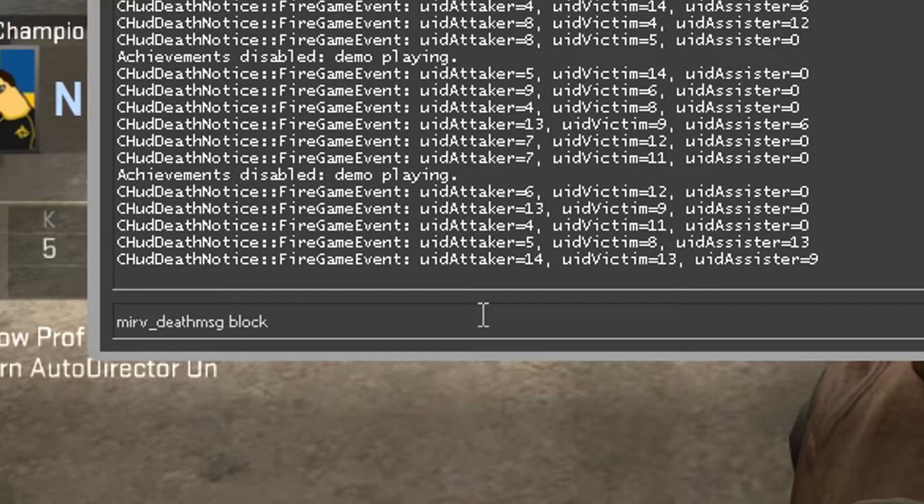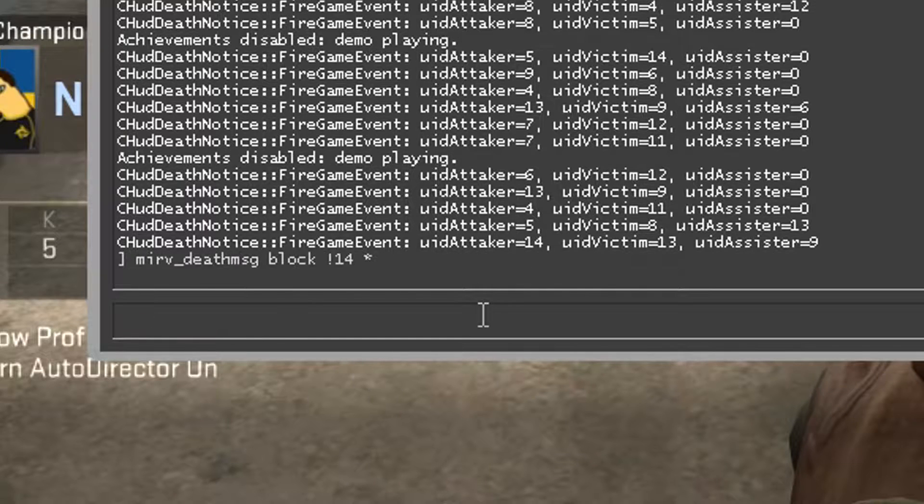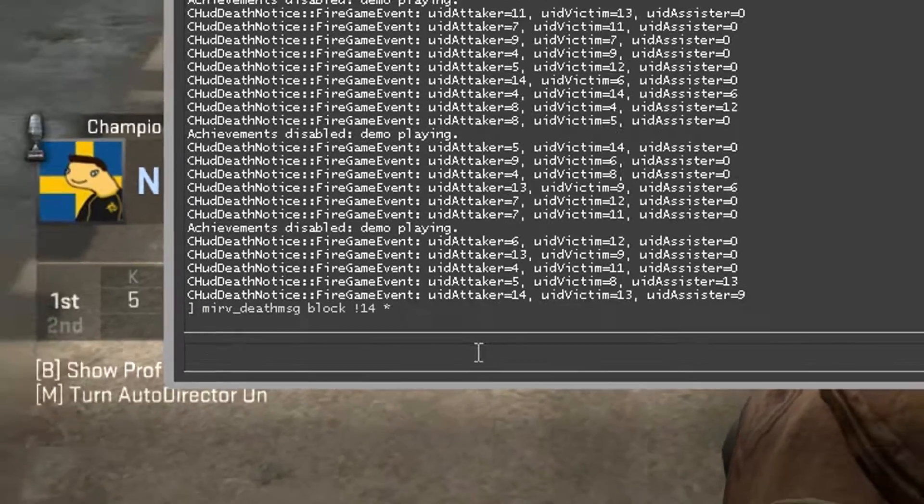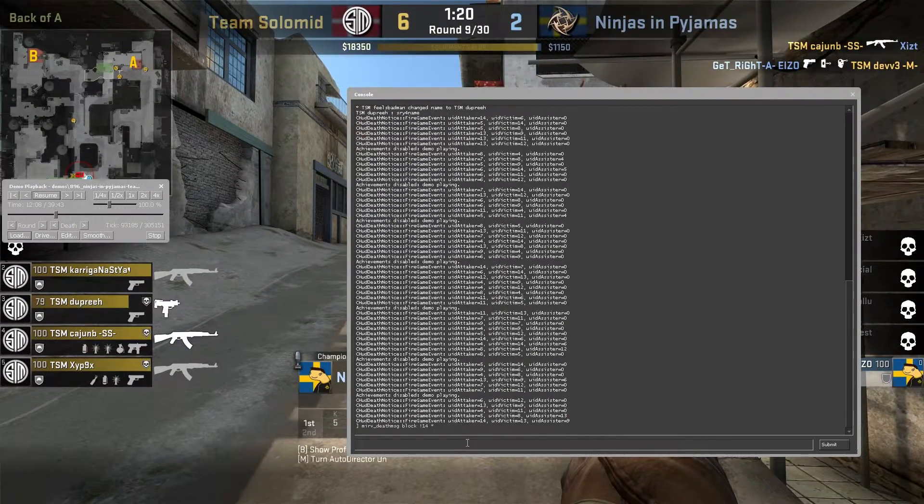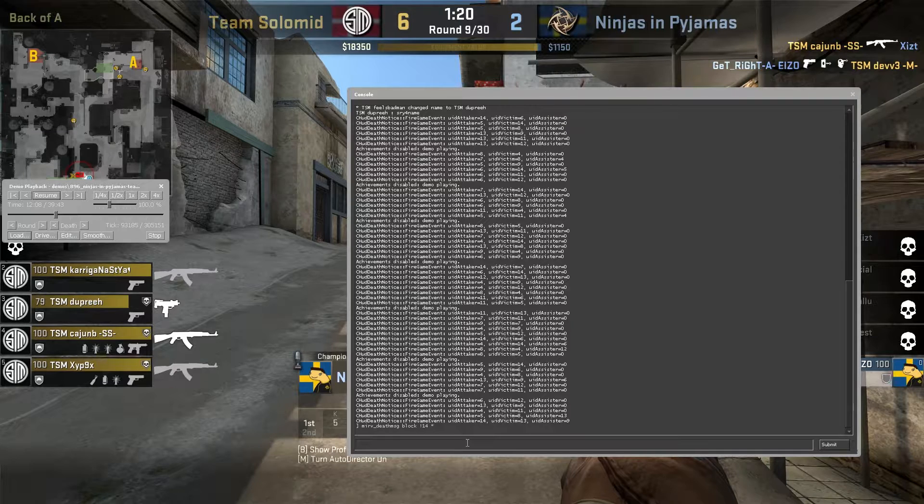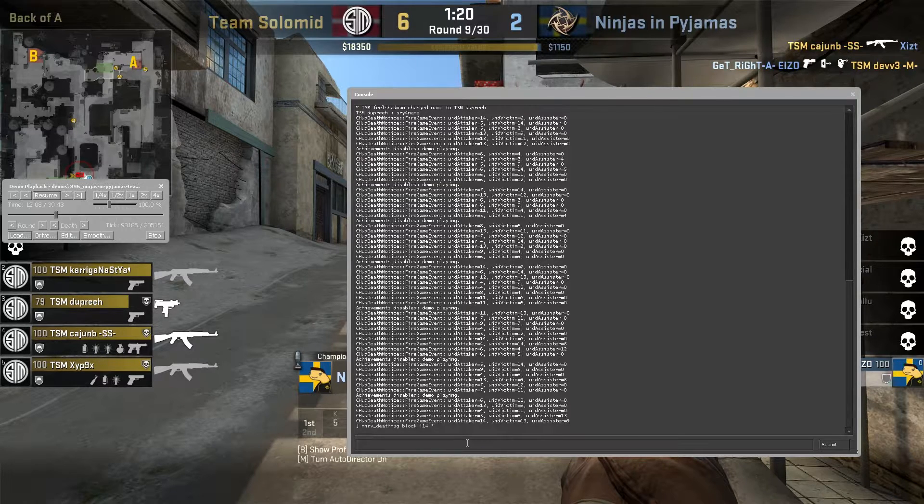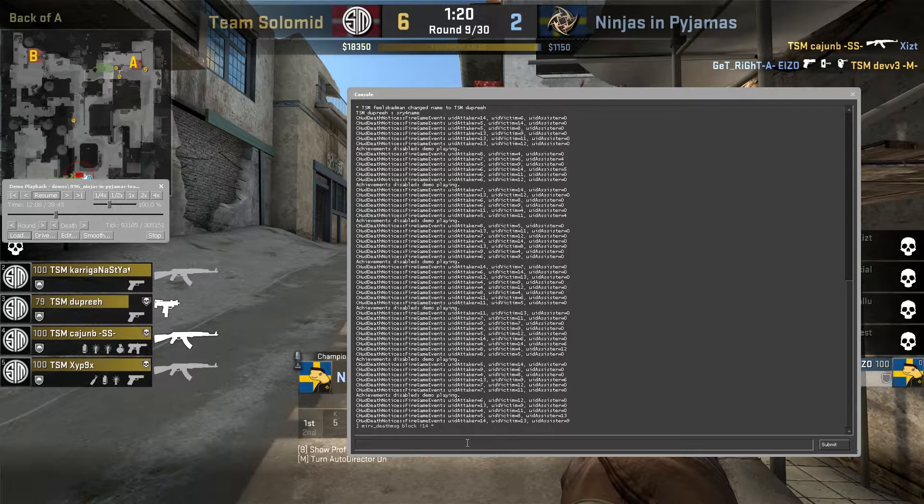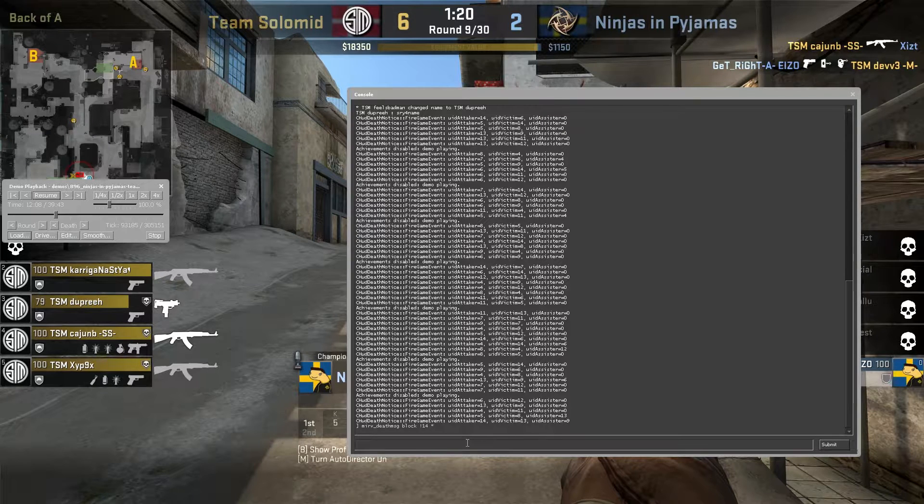As we can see, Get Right got the last kill, so in the console his ID attacker is 14. So we'll write the following command, and this command means it will block all notifications that isn't Get Right. So for example, if Cajun B, we want all frags from Cajun B, his ID attacker is 5, so if we put 5 instead of 14, the only notification will be from Cajun B. So yeah, this is the command that will block all the death notifications.